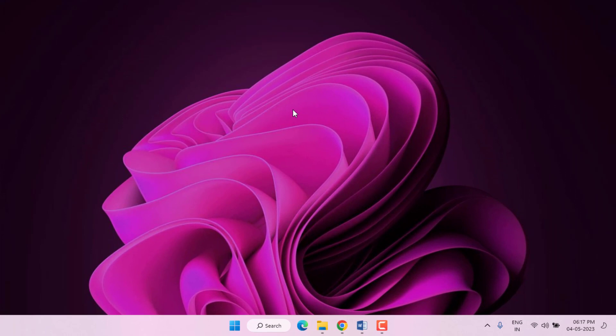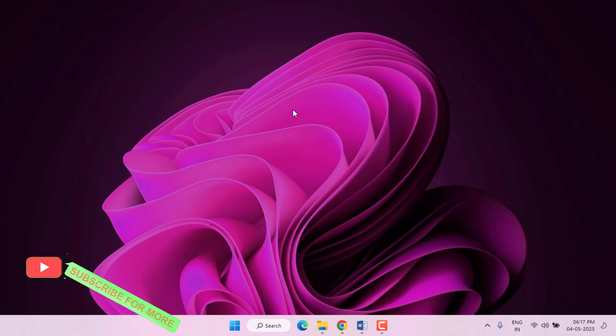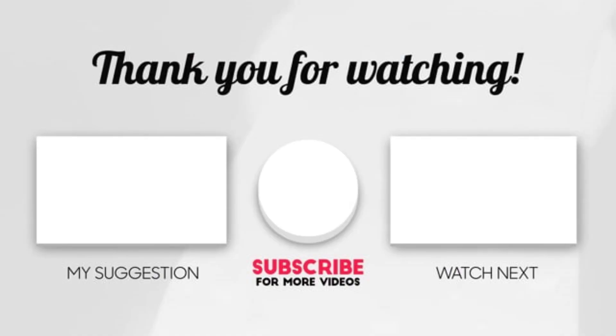This is the way to easily solve Epic Games Launcher error in Windows 10 or Windows 11. Thanks for watching my video. Please don't forget to like, share, and subscribe to my channel and press the bell for all notifications. See you in the next video.